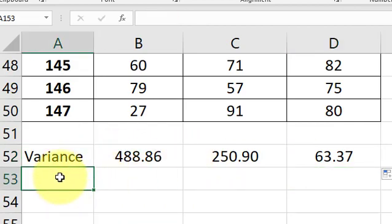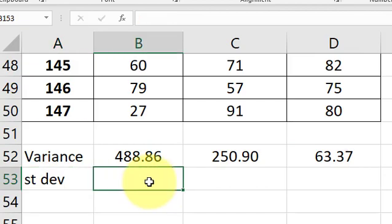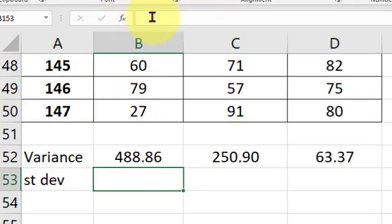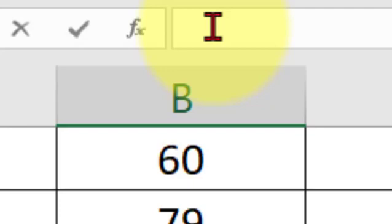You could actually look at the standard deviations as well. I would pick that cell and I actually, I would just take the square root of this. Watch.